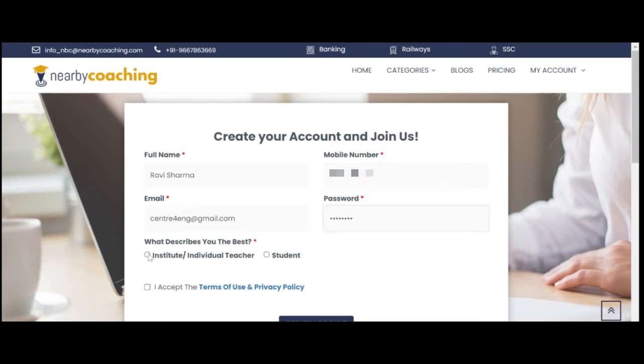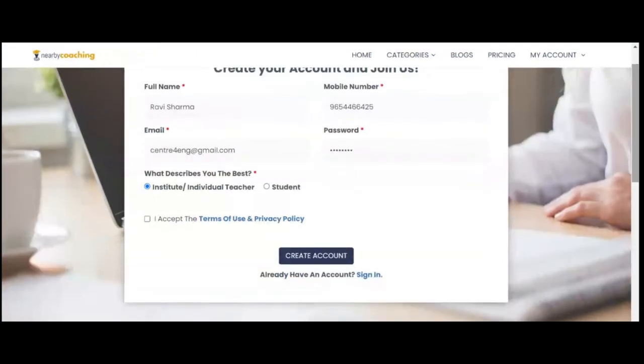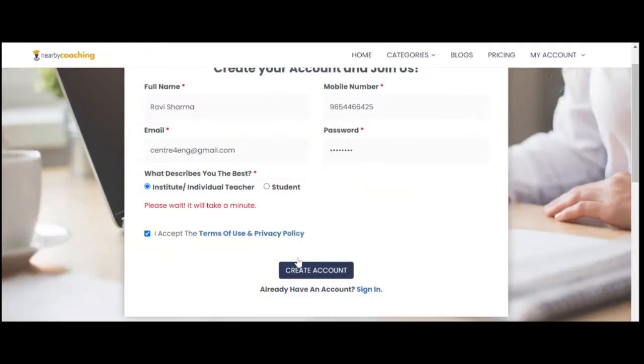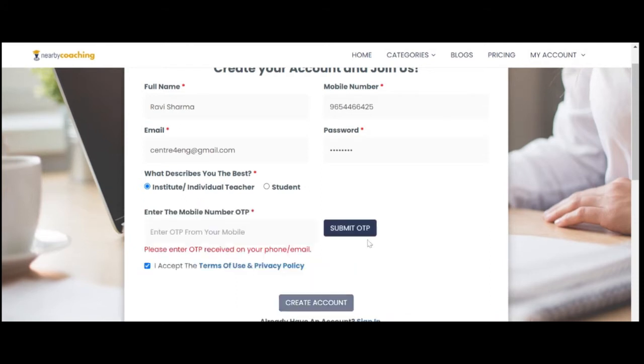Step 3: Click on the option which describes you the best. You can be either an institute/individual teacher or a student. Click on the checkbox for accepting the Terms of Use and Privacy Policy.